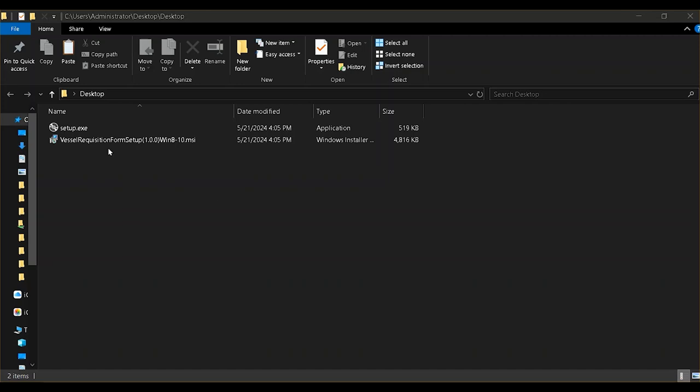Hello. This video will show you how to install and use the Vessel Requisition Form application.